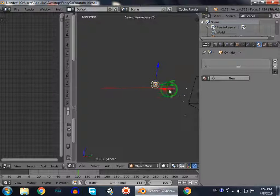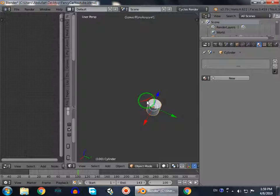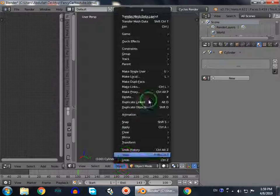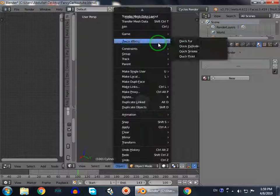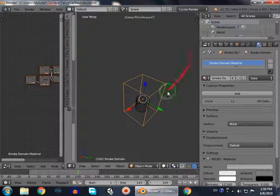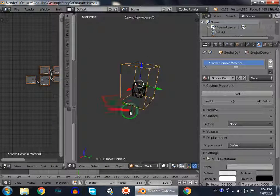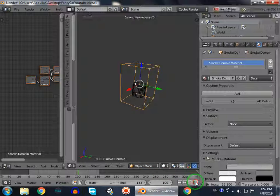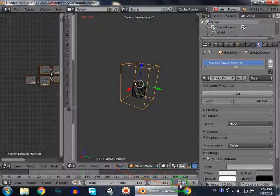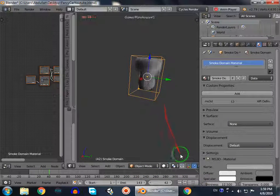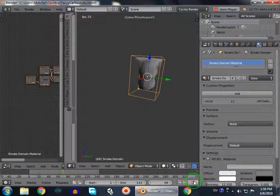Go to object, quick effect, quick smoke. So now it will create quick smoke for this. If you see when it starts, the animation emits smoke.